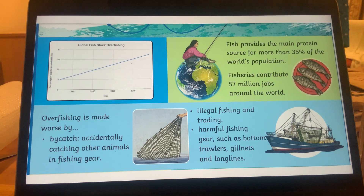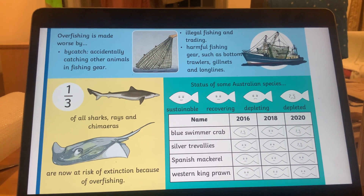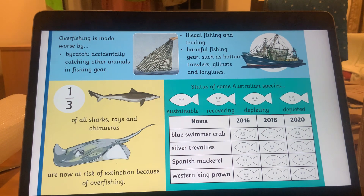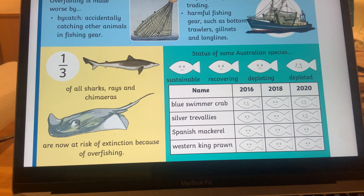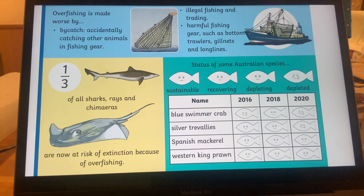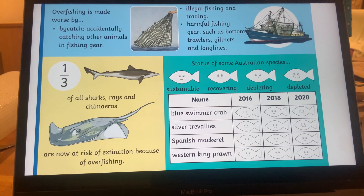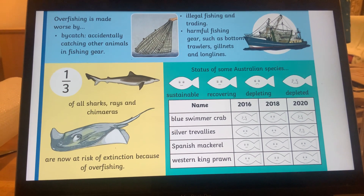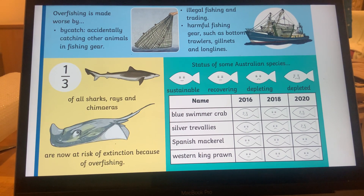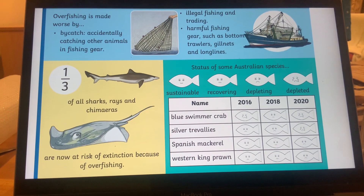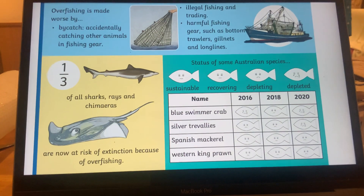Continuing on overfishing being worsened by bycatch: one third of all sharks, rays, and chimeras are now at risk of extinction because of overfishing. There is also a small chart of Australian species — you can choose any country you want. To hook the reader, a rubric with species like blue swimmer crab, silver trevally, Spanish mackerel, and western king prawn can show how populations were better in 2016 and 2018 but had again depleted by 2020.